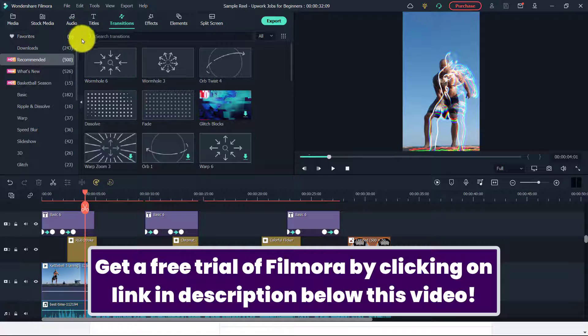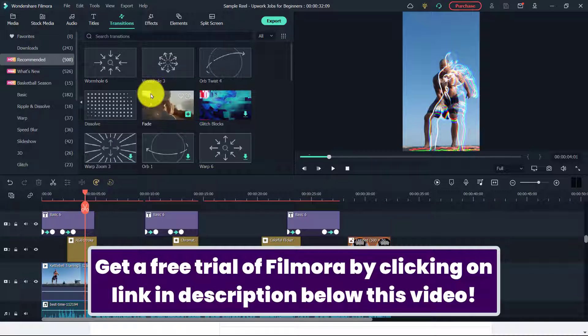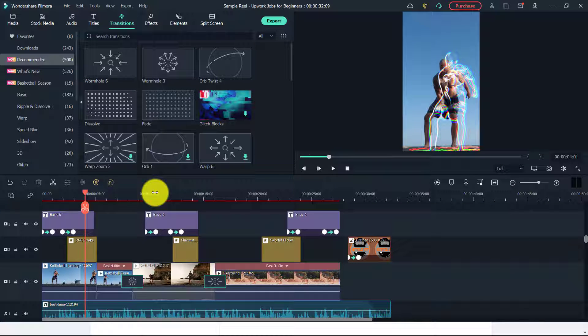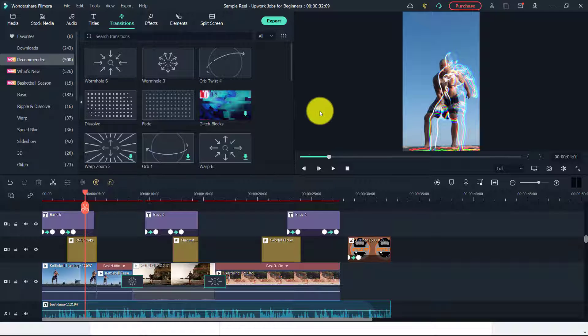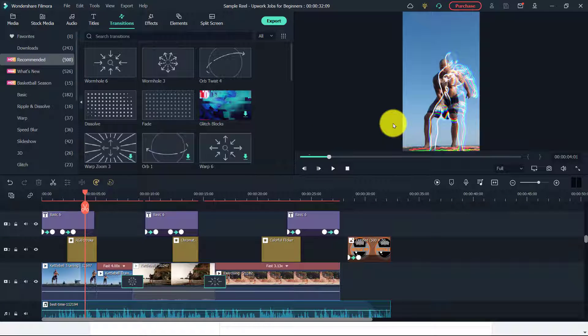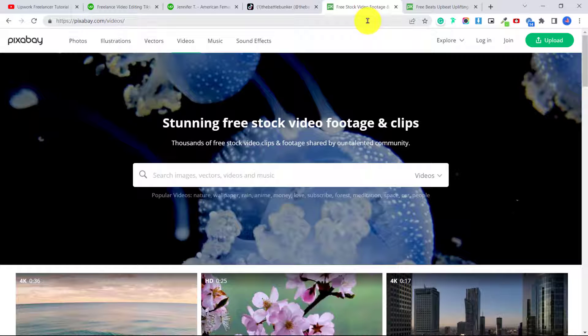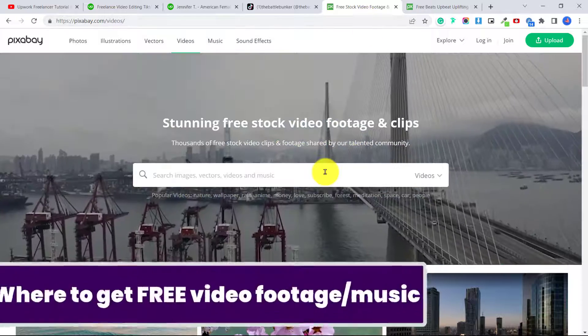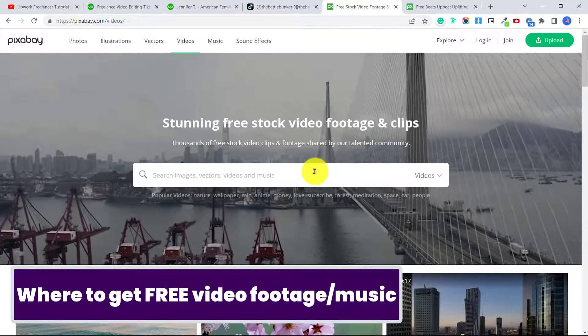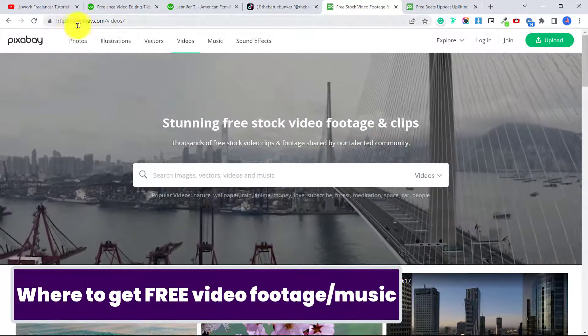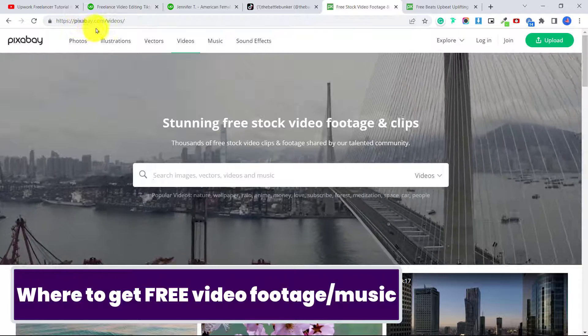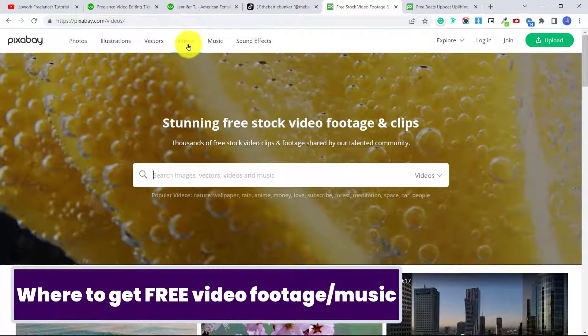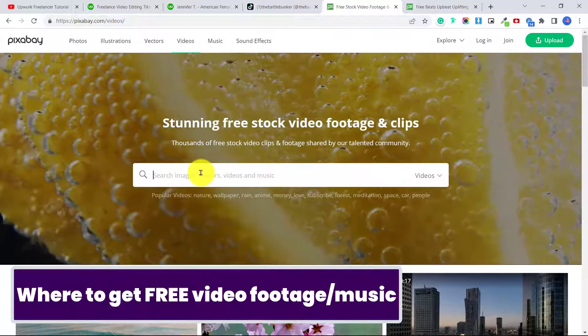You can also use a free option like VSDC, but in this video I'm going to show you how to do this with Filmora. You can purchase Filmora by clicking in the link in the description below and use my referral link and also have a free trial to see if you like it. But it really is the easiest video editing software in my opinion, and it's especially great for doing little videos like this for TikTok or for Instagram or YouTube. So first of all, when you're trying to create your own demo videos, you need footage.